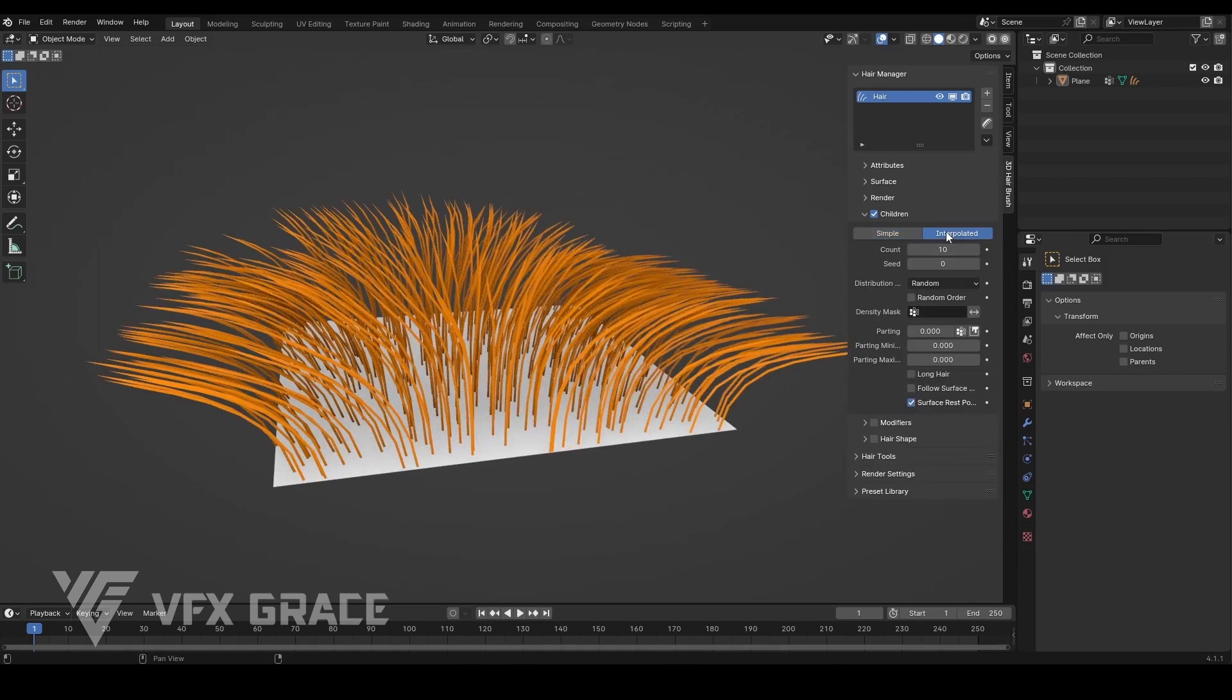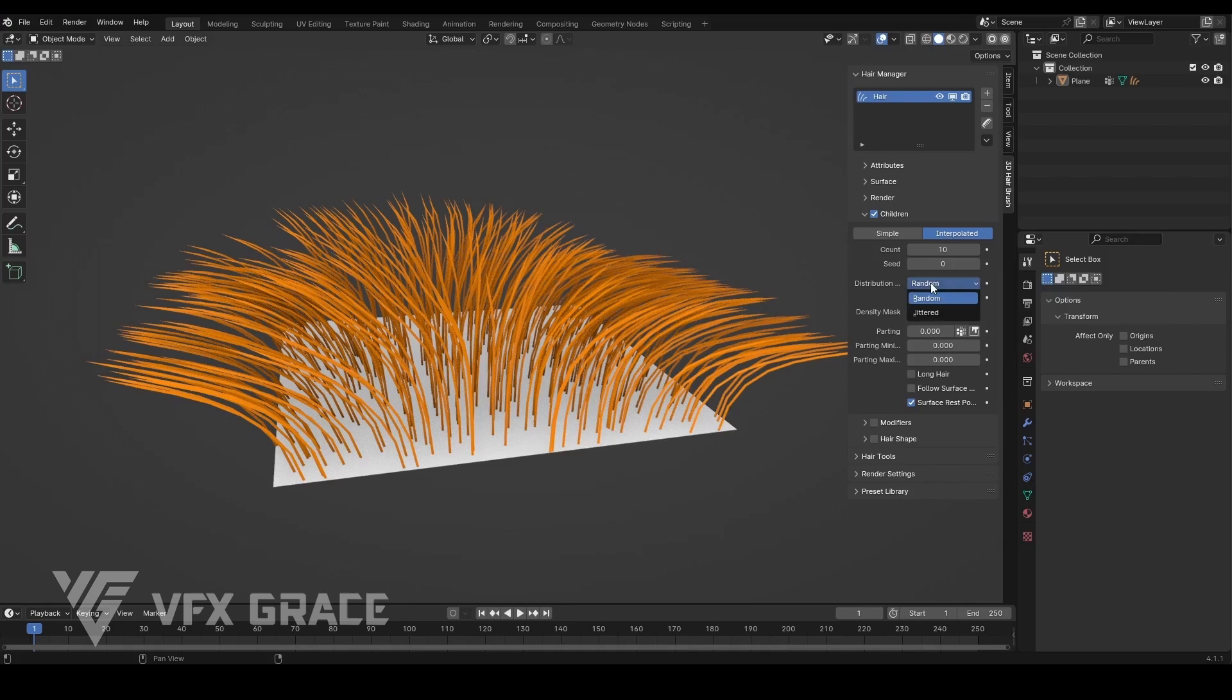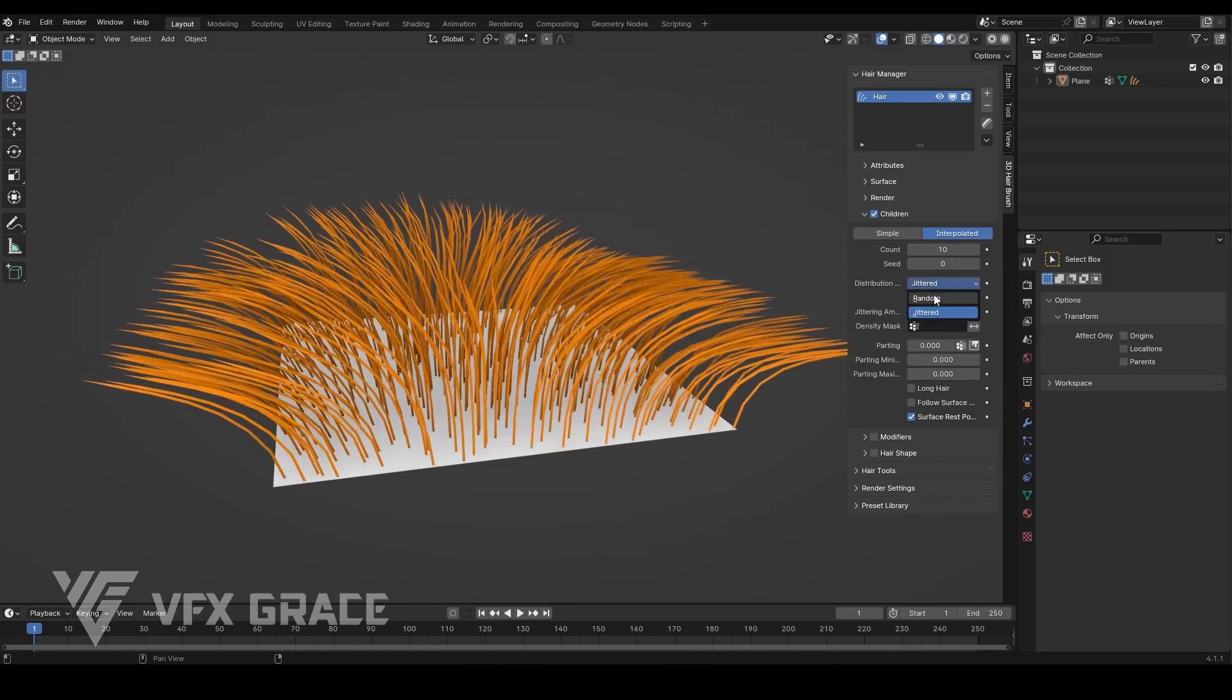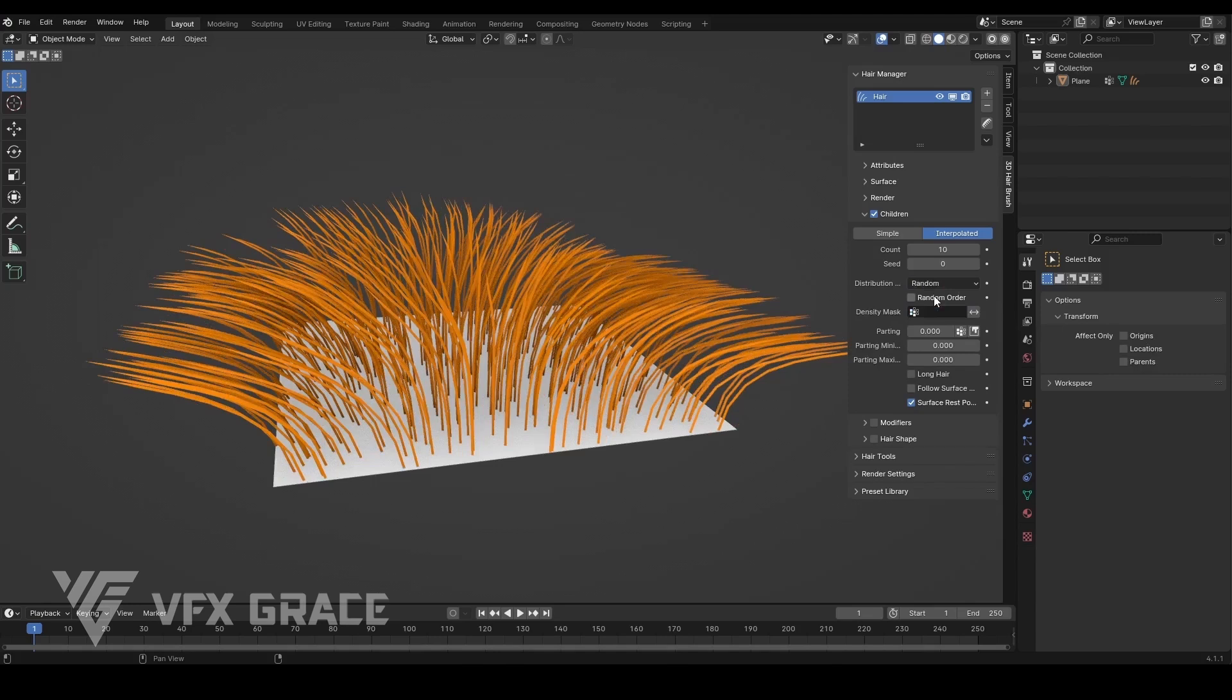A key update is the addition of two distribution methods for children's hair, jittered and random. These methods are similar to the distribution methods in the generate hair panel.